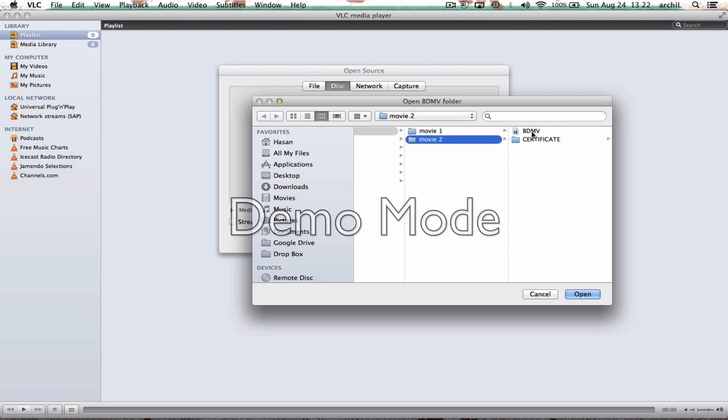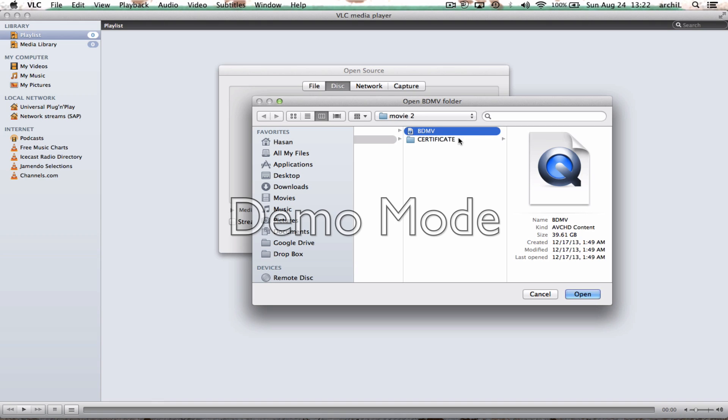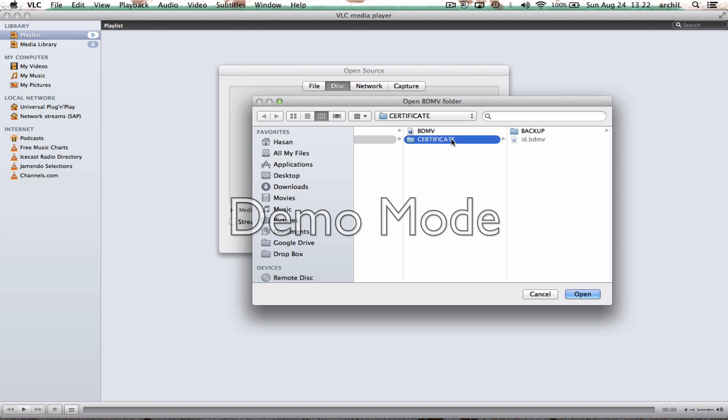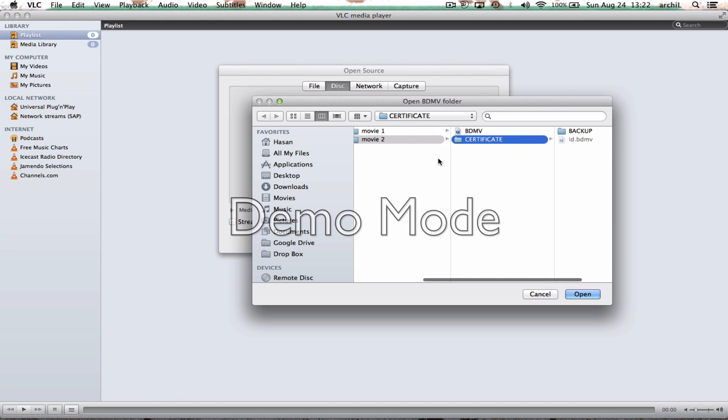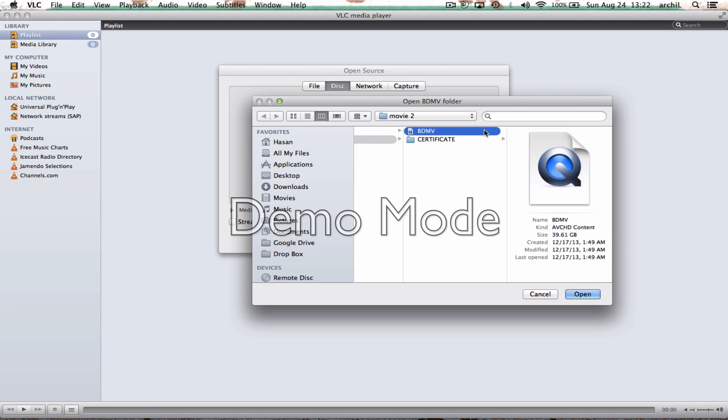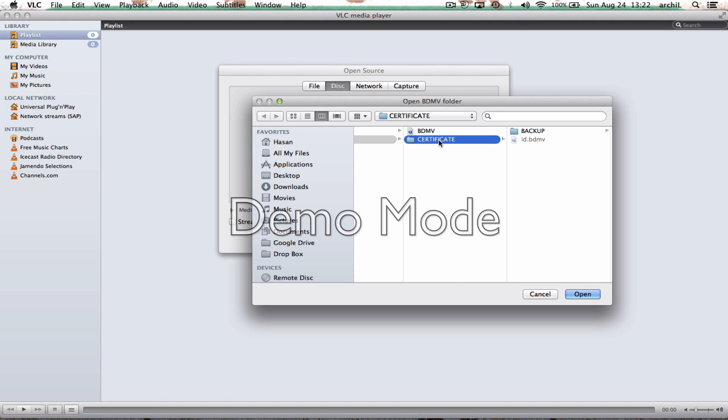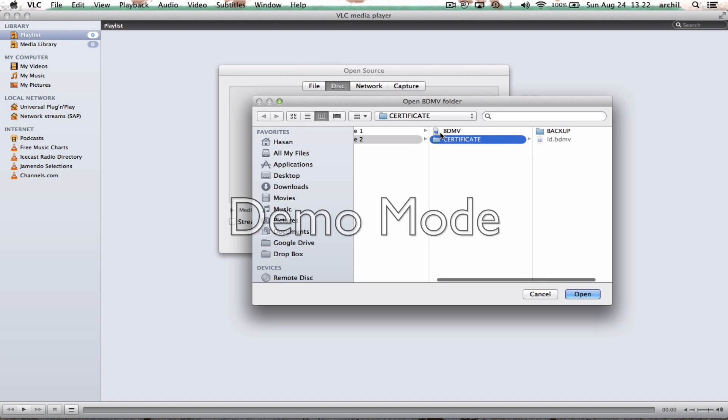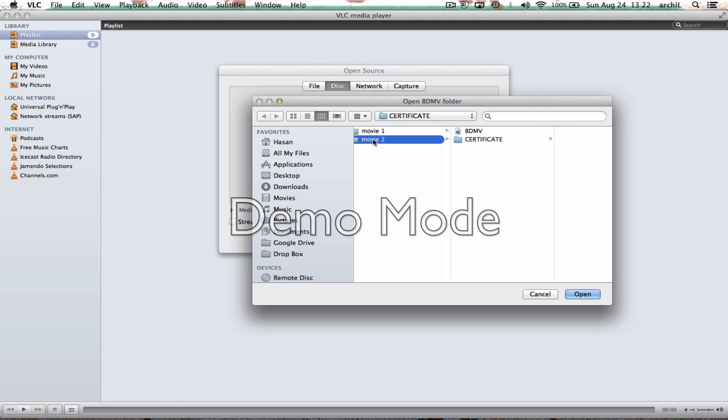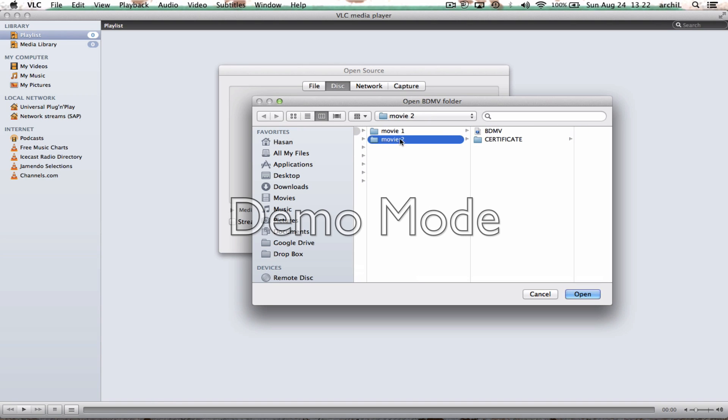So you're not gonna click BDMV or you're not gonna click certificate or you're not gonna do anything from here, because BDMV is not a folder. So this one is a folder but it doesn't have the movie inside. So this is our folder guys, BDMV folder is this, because all the packages are inside of this folder.